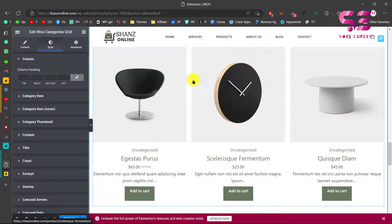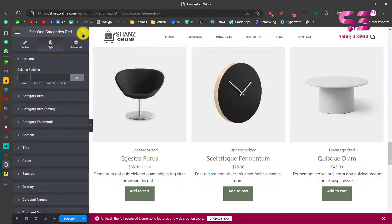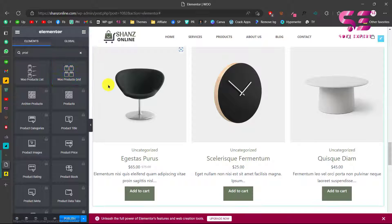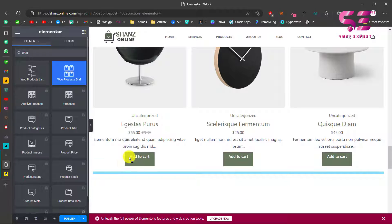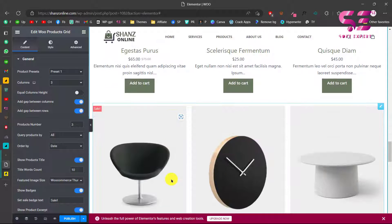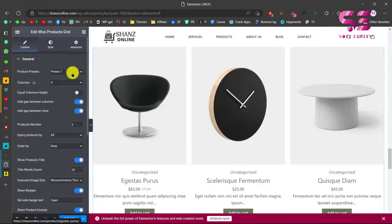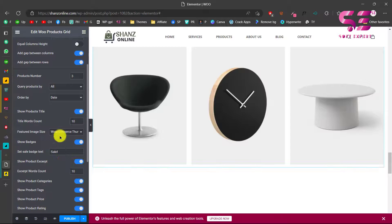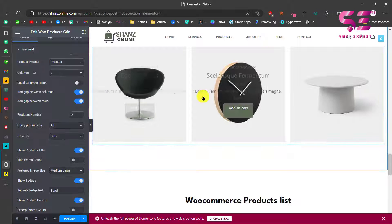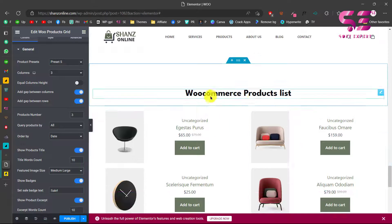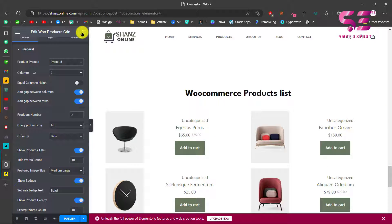If you want to create a product grid, go to Elements and search for 'products'. You will see the Product Grid widget - just drag it onto the page and you will get a product grid. You can design it by choosing a preset, changing the image size, and that's how you create a WooCommerce product grid.